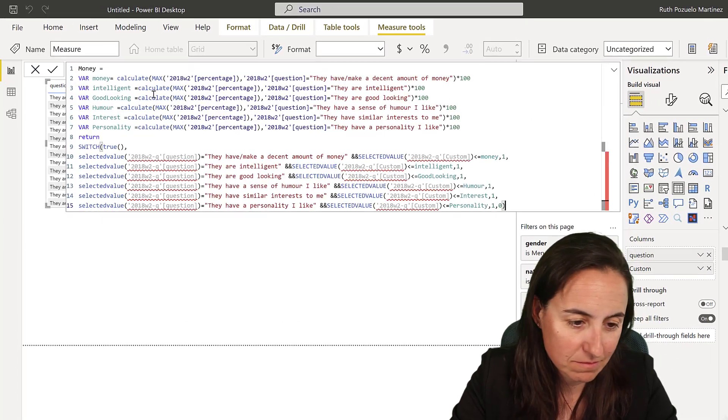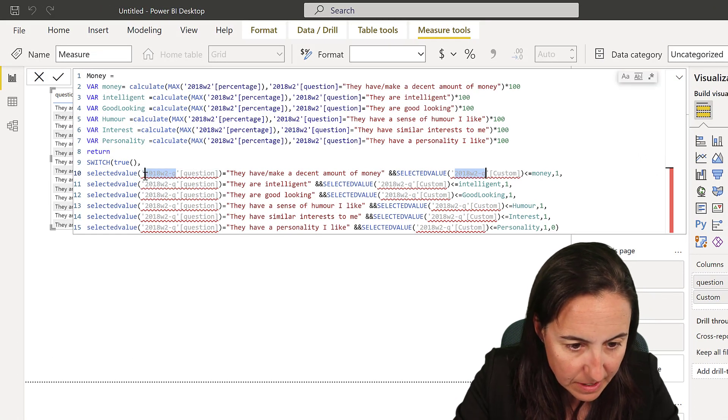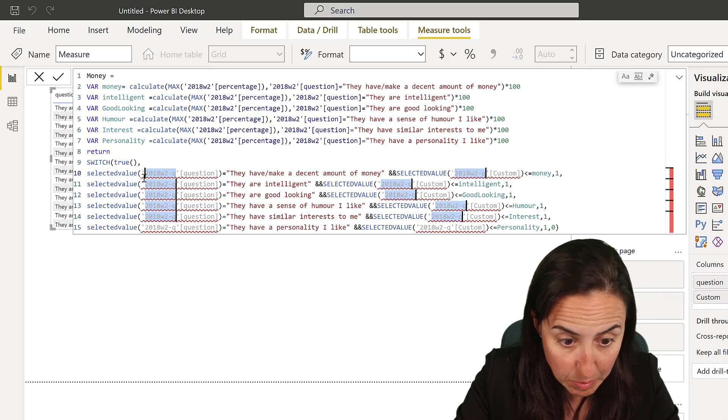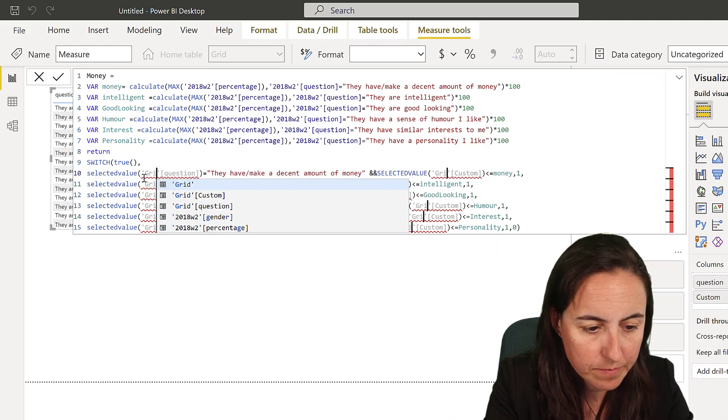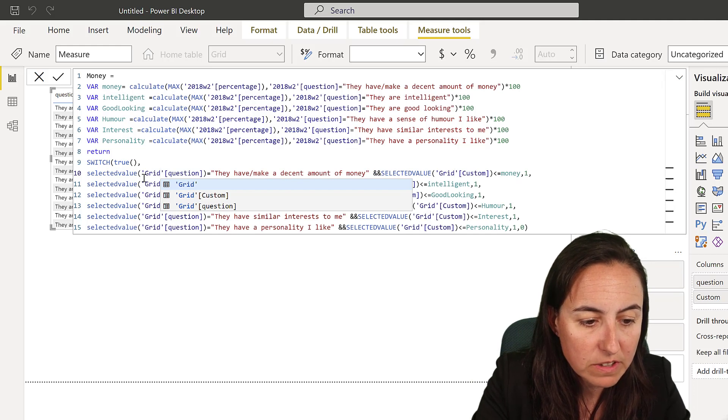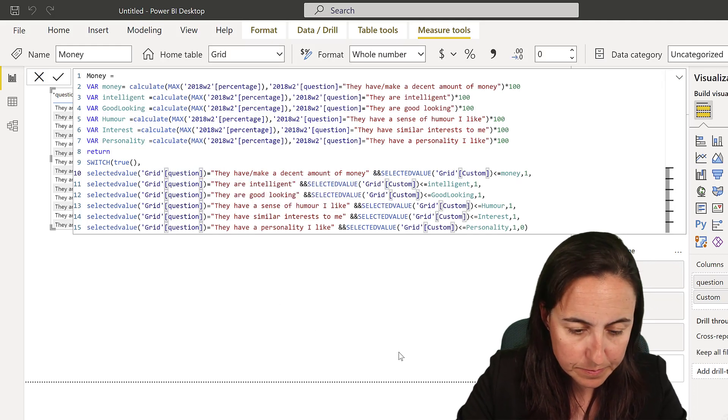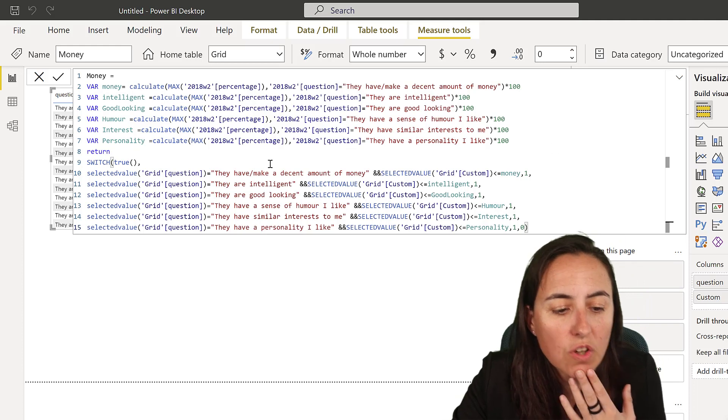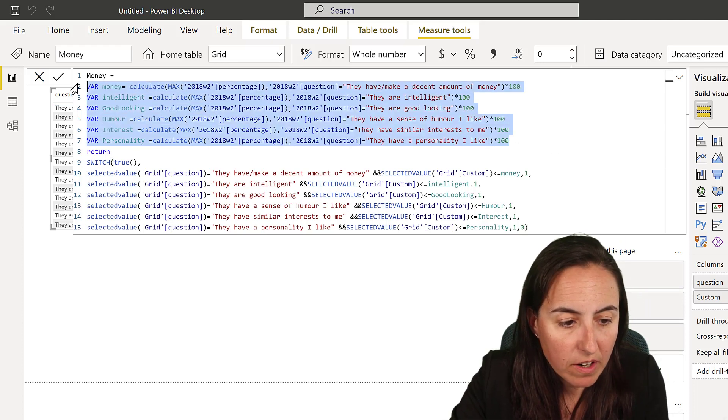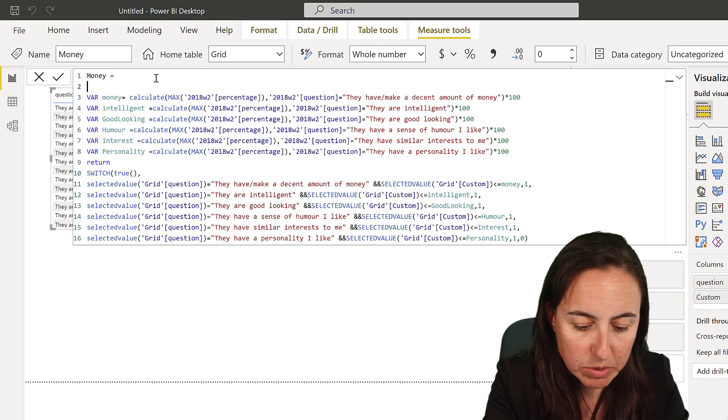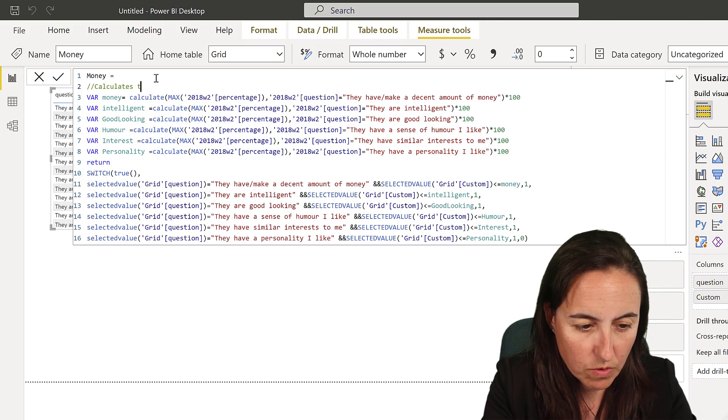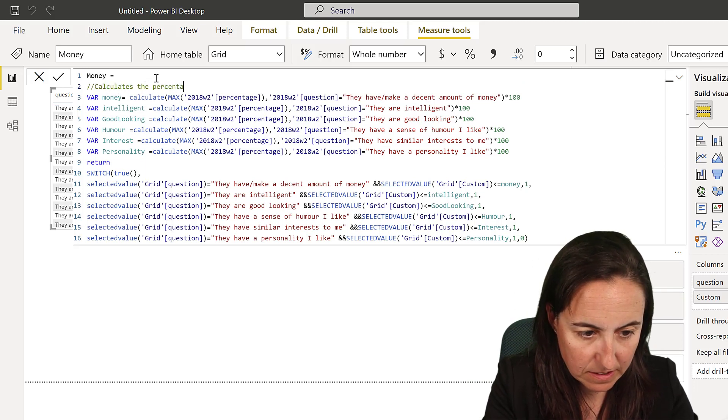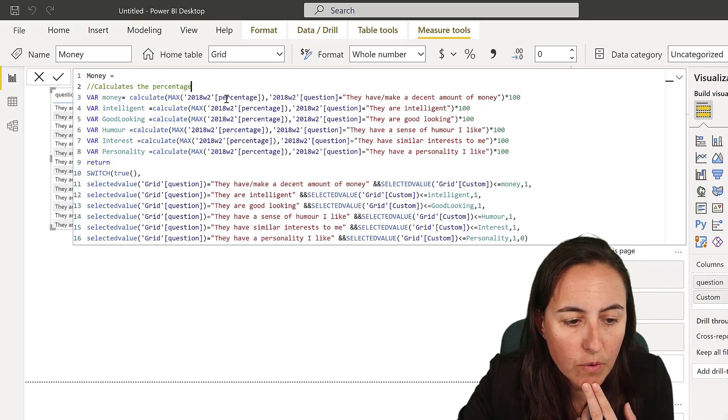Our table is called grid, so I need to change that to grid. This is what it does: the first part calculates the percentage. So for question 'do they make a decent amount of money,' get the percentage because that's how the data looks like.